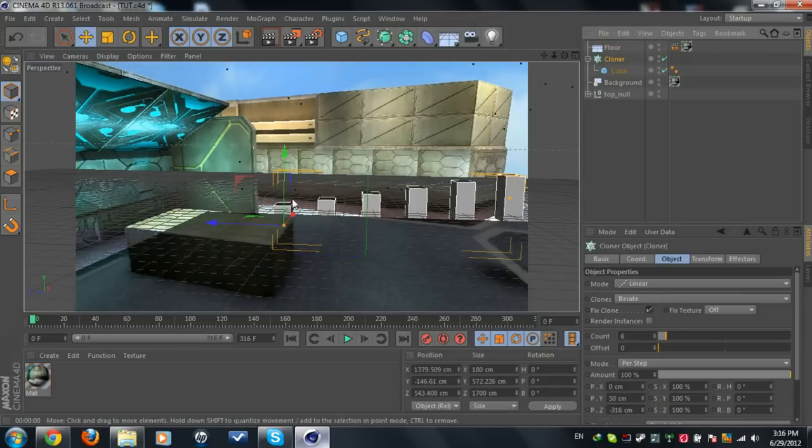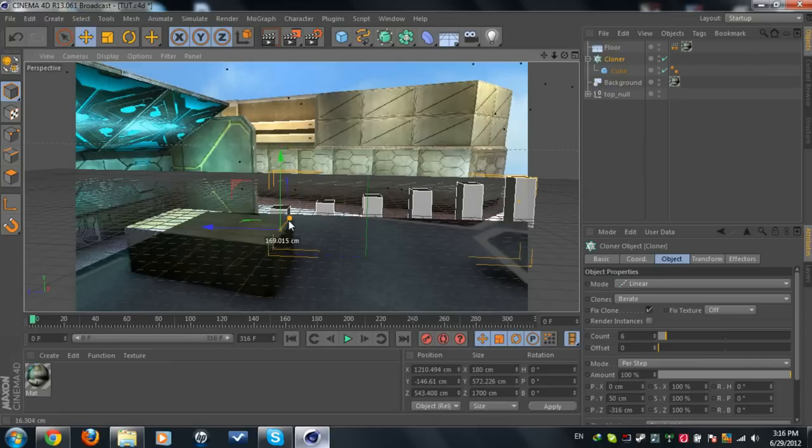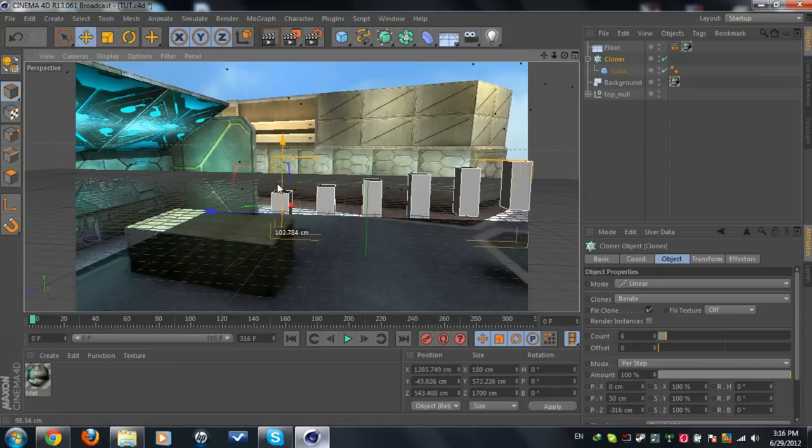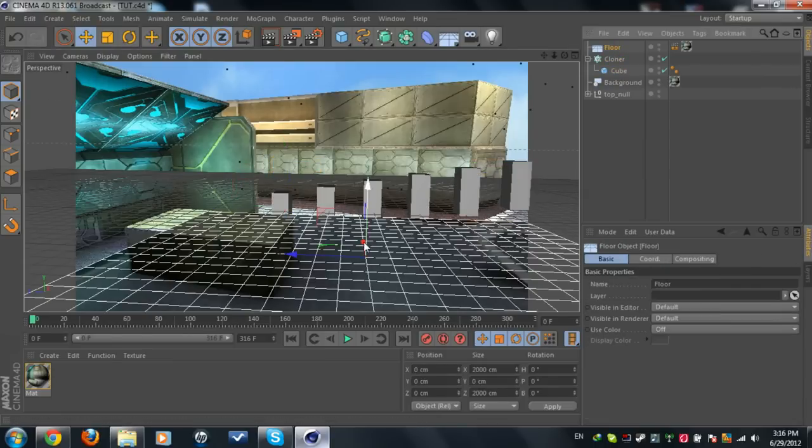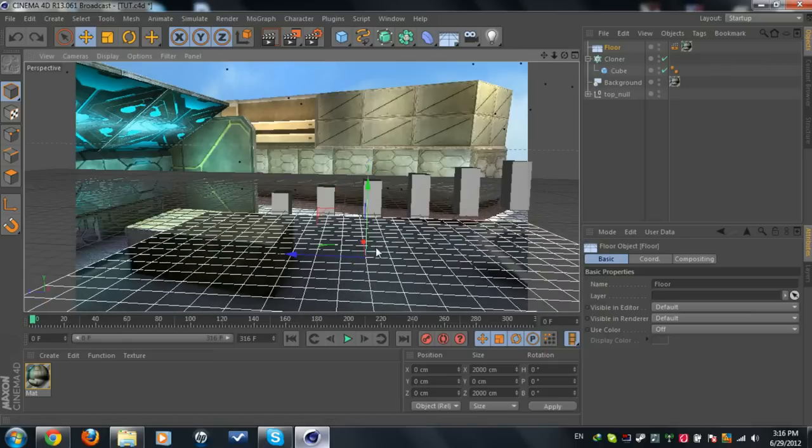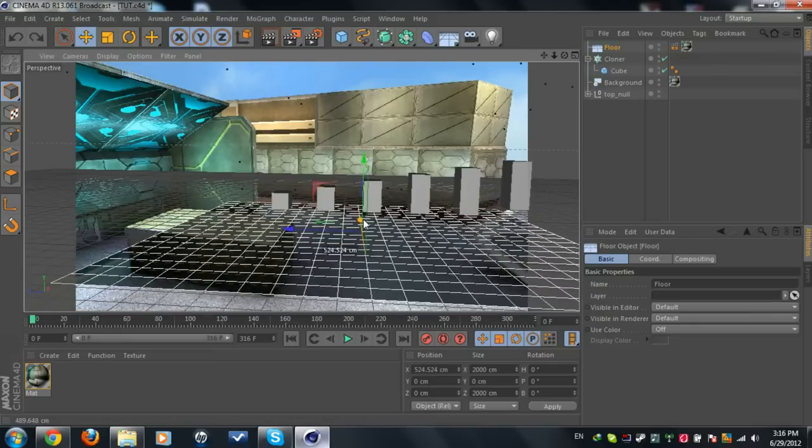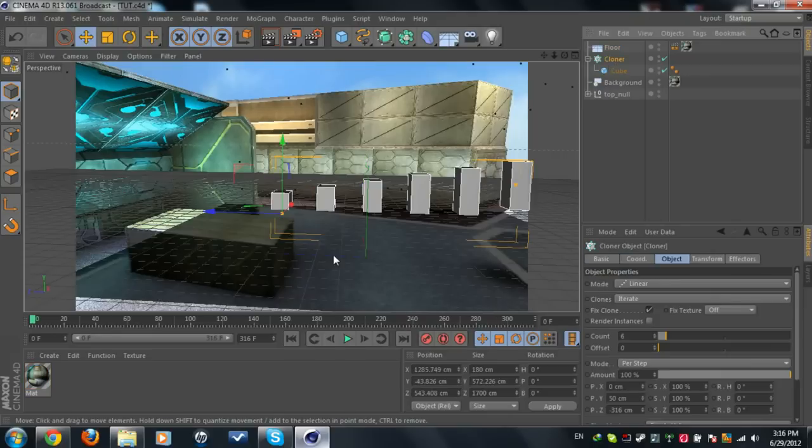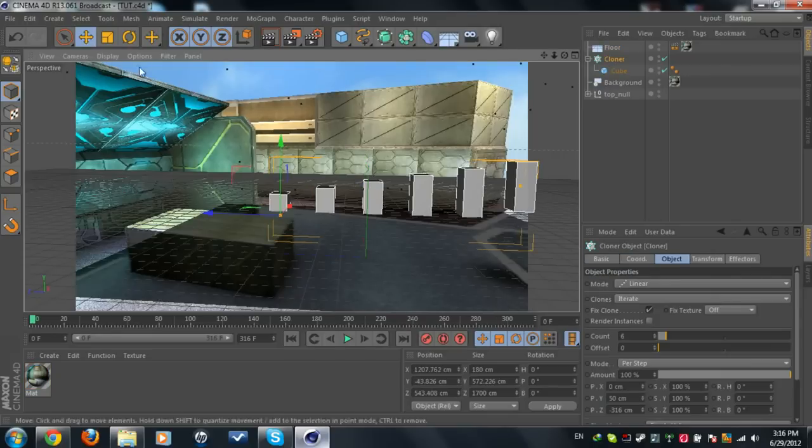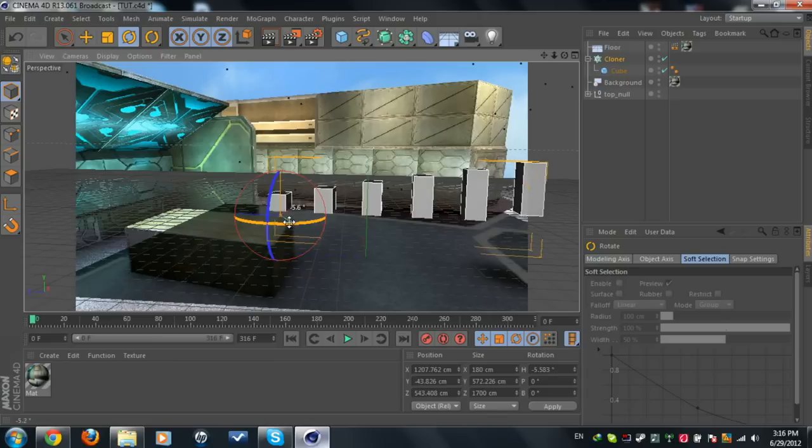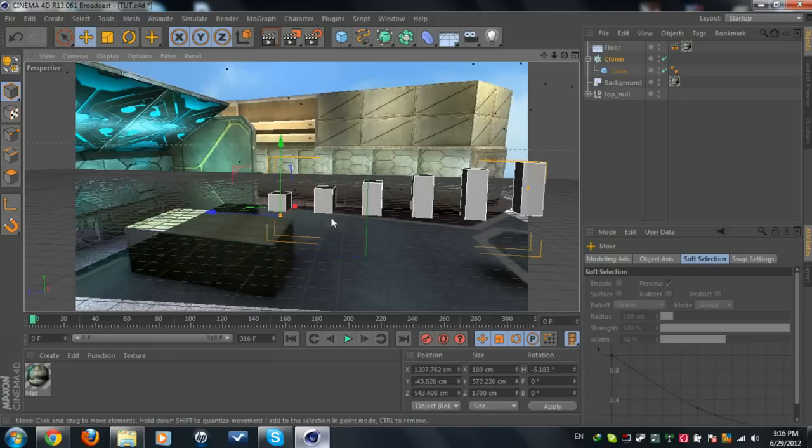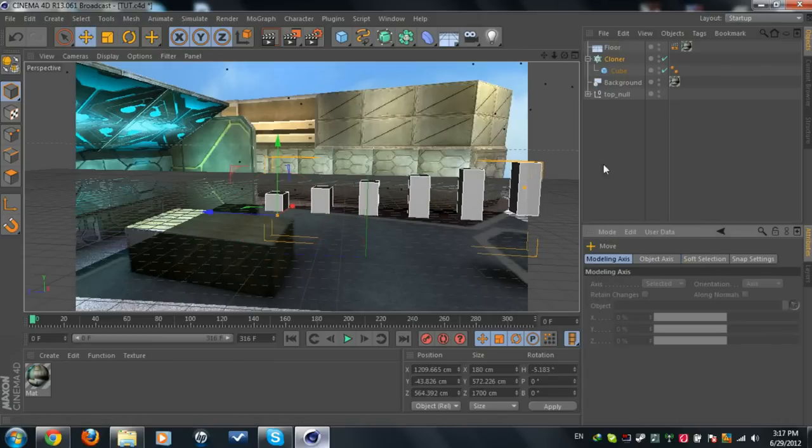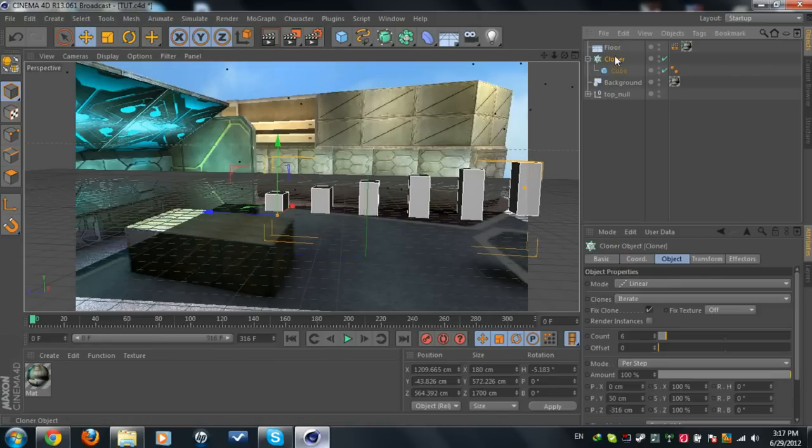When this is done we see the floor has disappeared, so we're going to adjust this now. But first we're going to take the floor and place it down. Now we're going to take these cubes and we're going to place them wherever we want them to be.